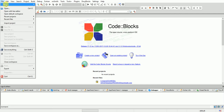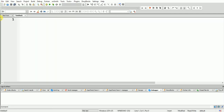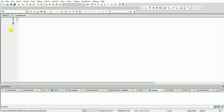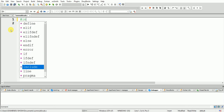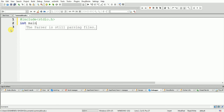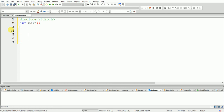First, you have to make an empty file and save it. Now let's see — first what we have to do is take the header files: #include stdio.h and #include stdlib.h.